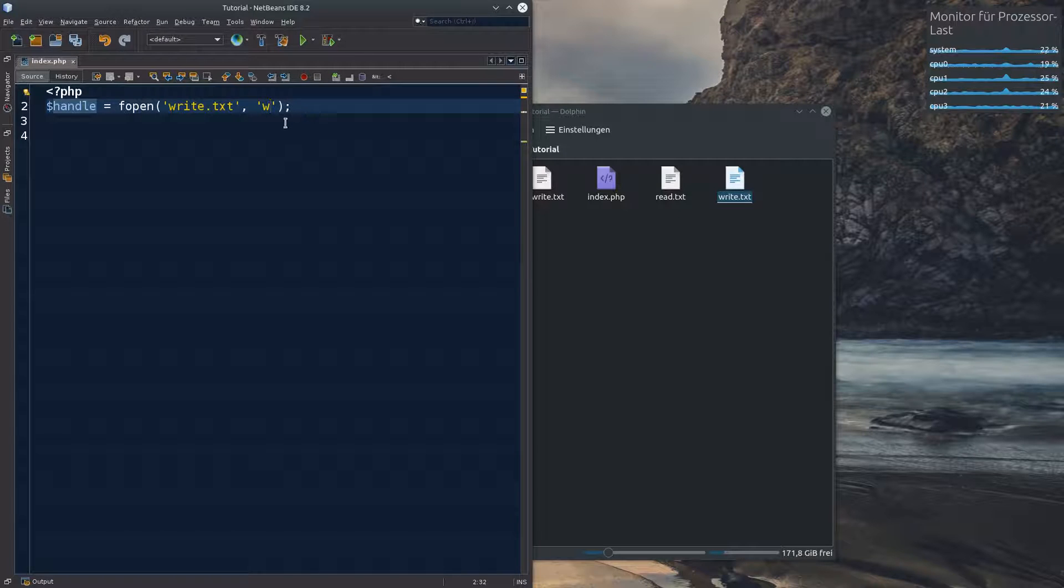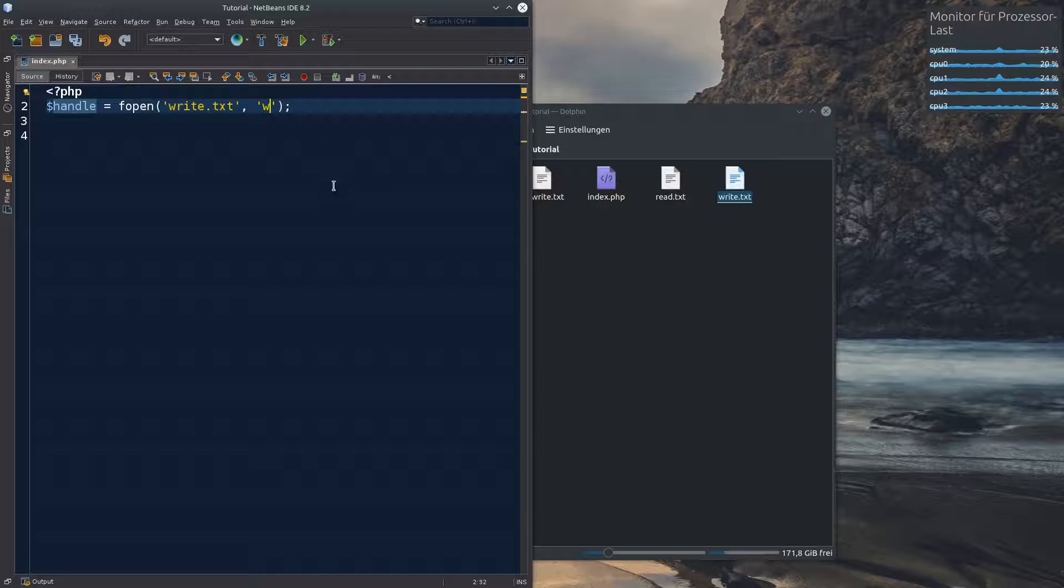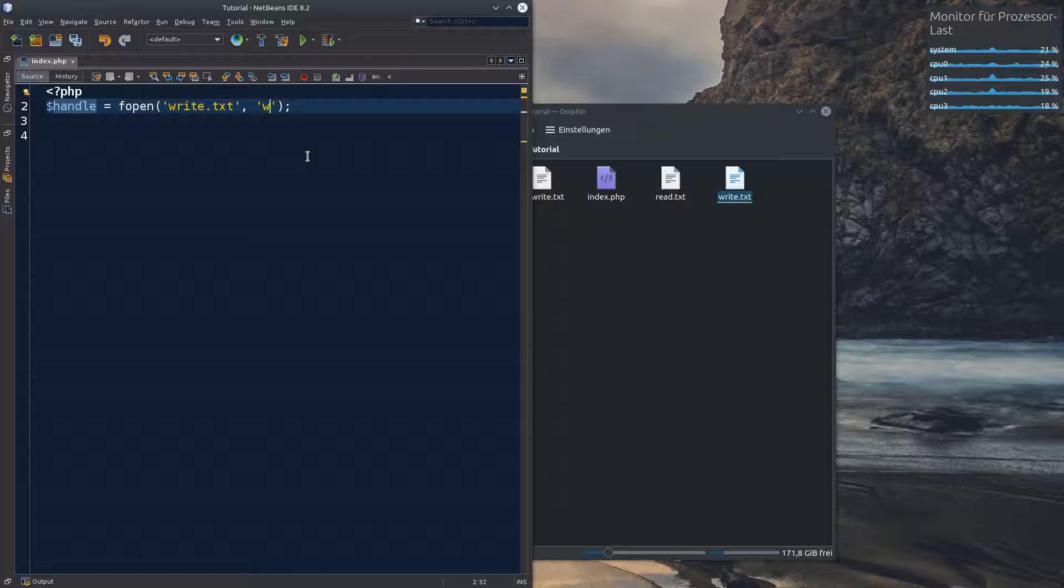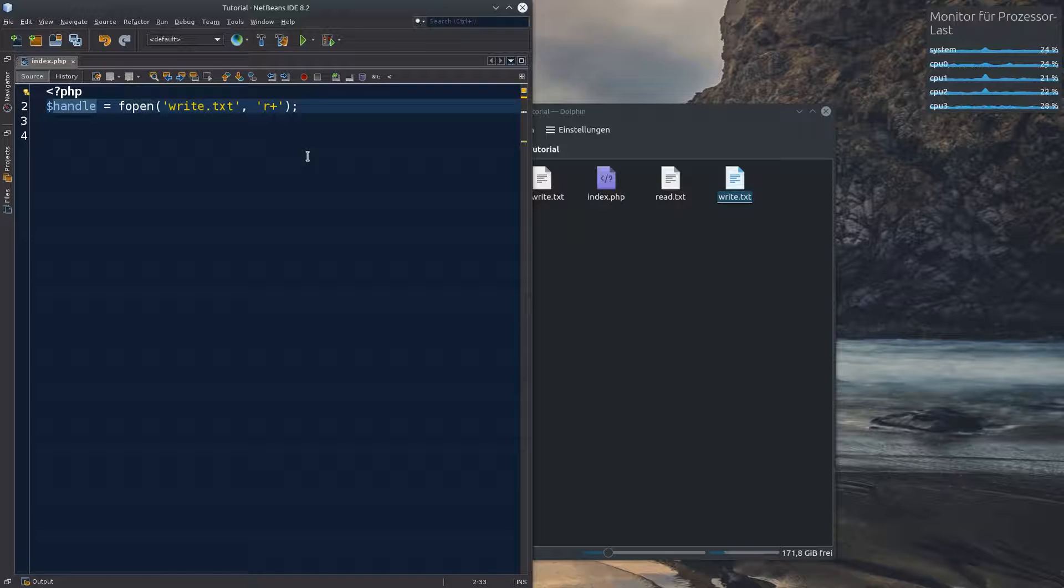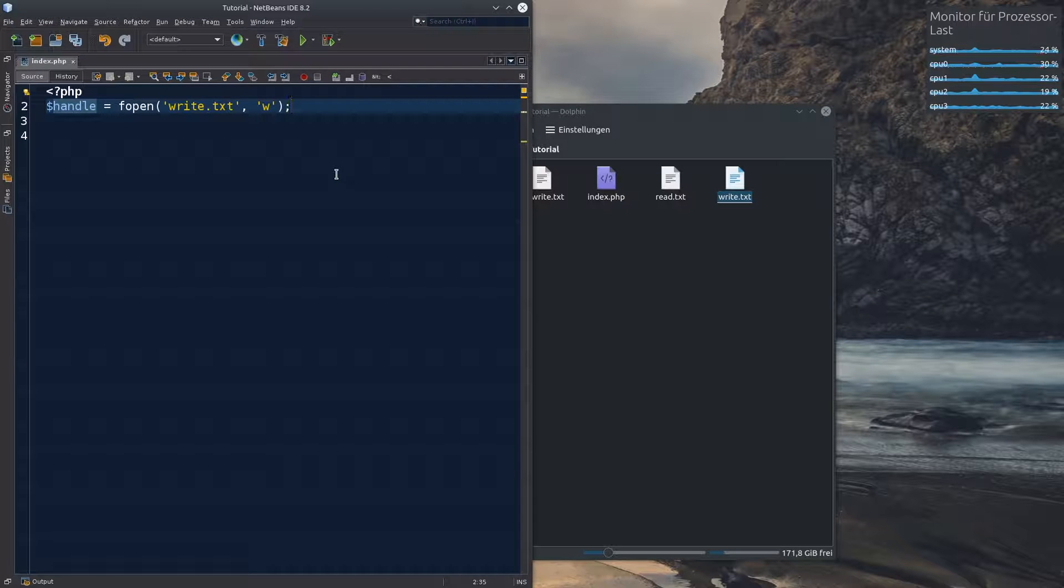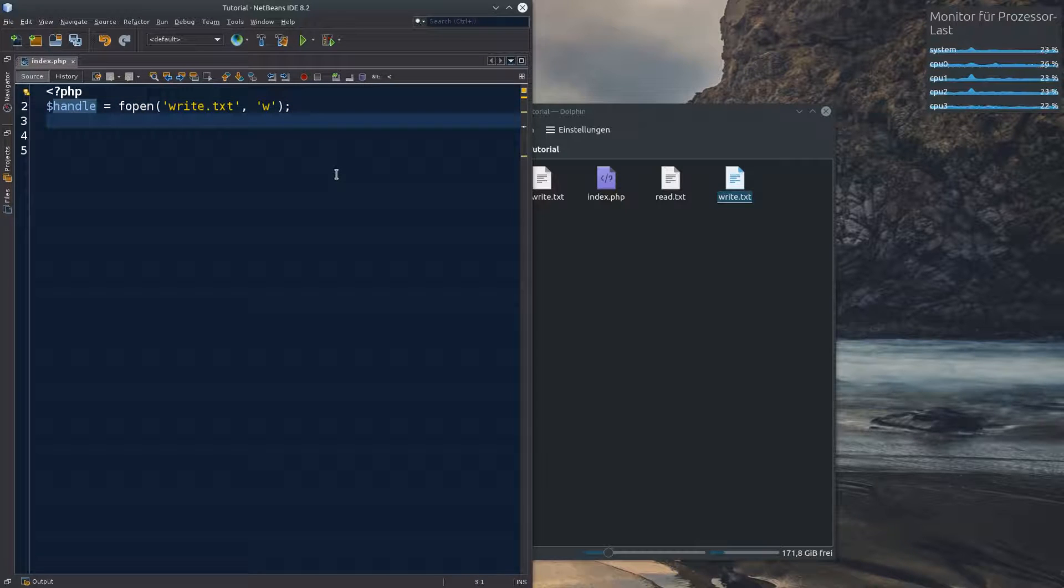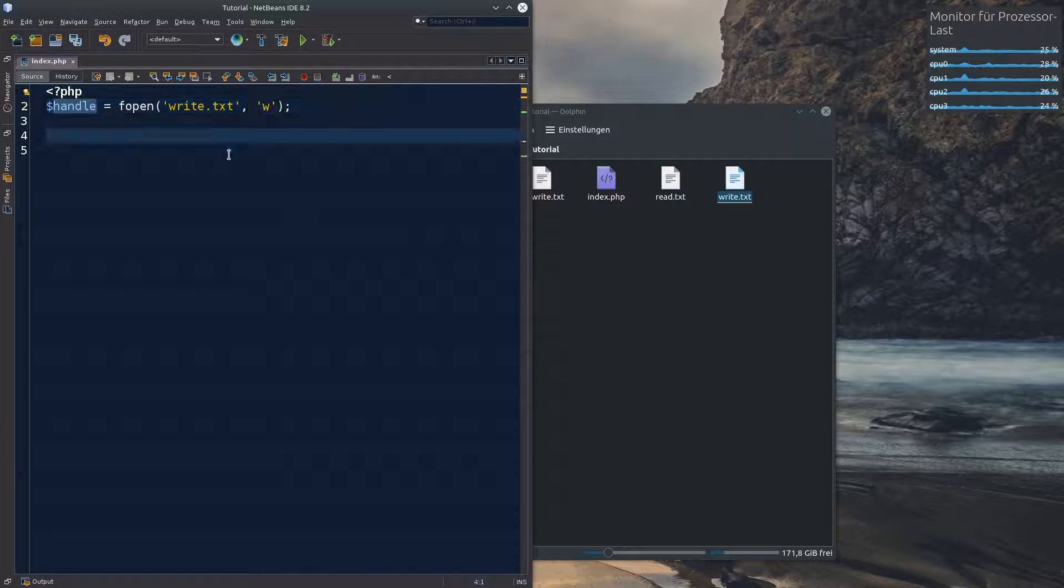There's more than just r, w and a. You can check that out in the menu. There's a, c, c, a plus. So if you were to read and write. You could put r plus. But now we are just going to talk about r, read, w, write and later append. Okay. So we opened the write text. We opened it to write something in it.